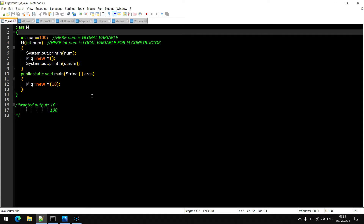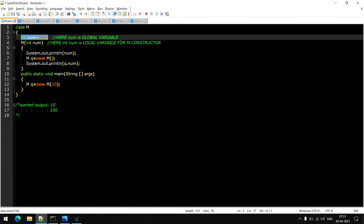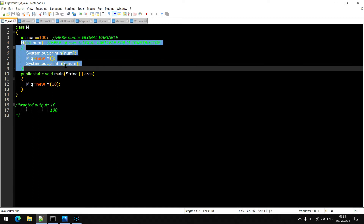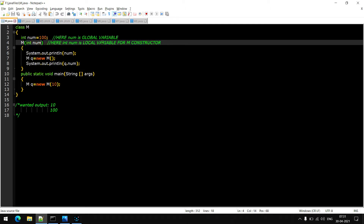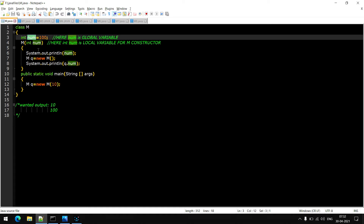As you can see a piece of code on your screen, we have created a class with the name M. There is a non-static variable, which is a global variable. There is a constructor with an argument — int num — which is the local variable for the M constructor. In the public static void main method, we are creating an object, passing the value 10, which will be stored inside int num.